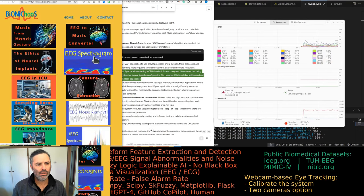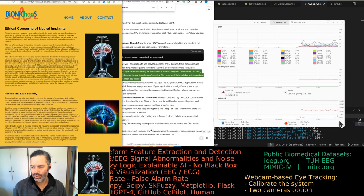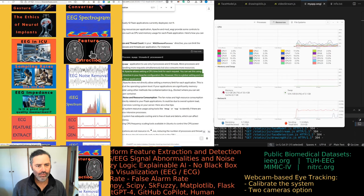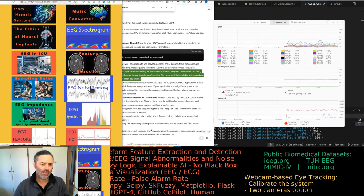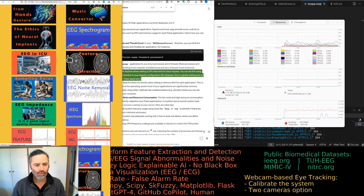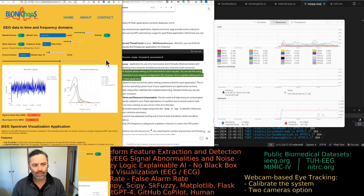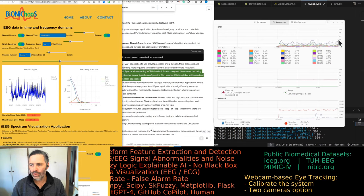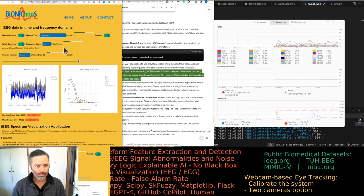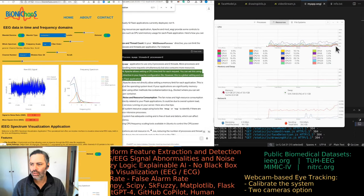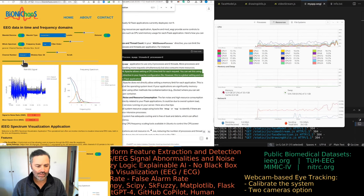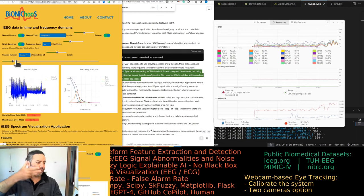If I load a blog it just gets loaded once — nothing going on, that's fine. If I add the feature extraction tool, it's also doing very little. But if I load the EEG noise removal app, you can see CPU usage go up. It's potentially using more than one CPU — not sure what it's doing.